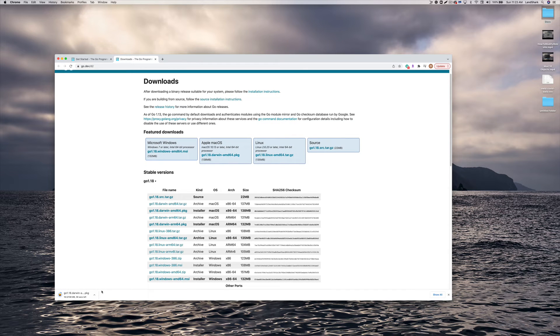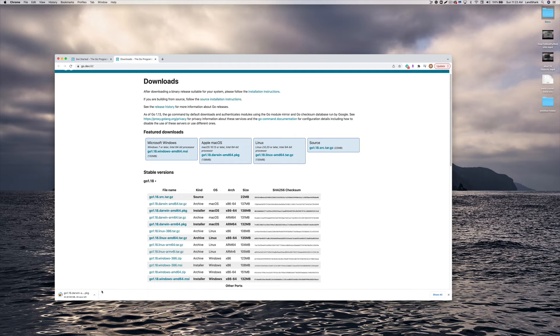And it's downloading at a very slow speed. I'll pause this until it's completed. Now completed downloading.